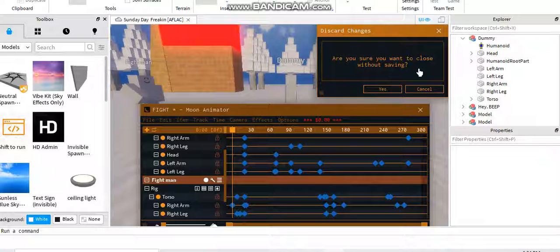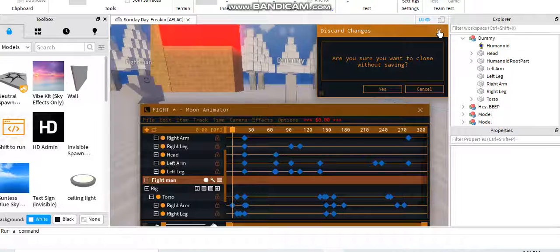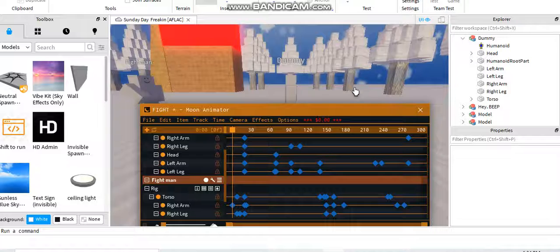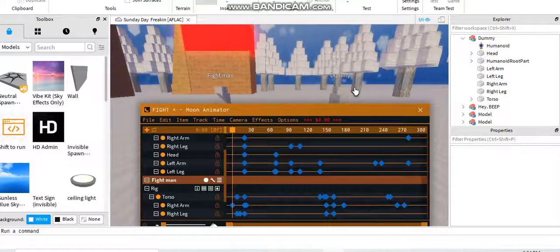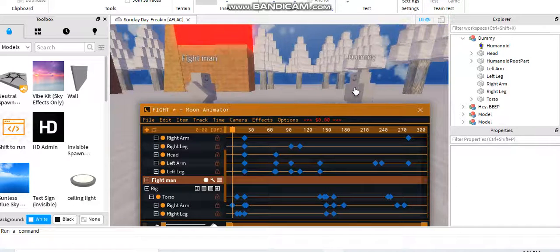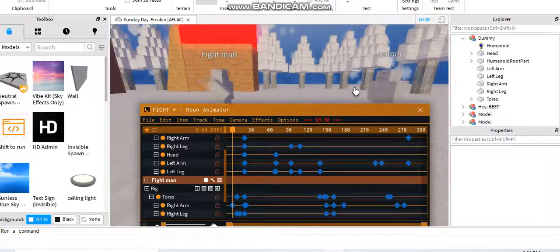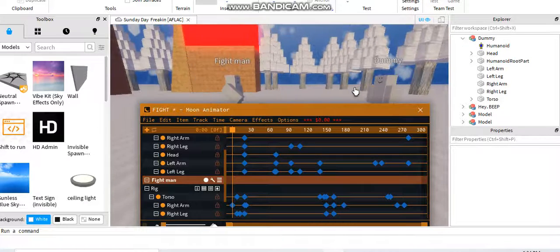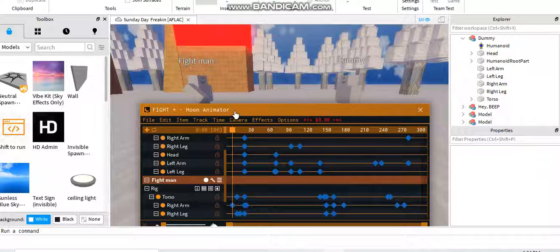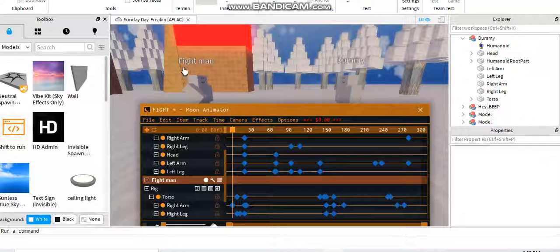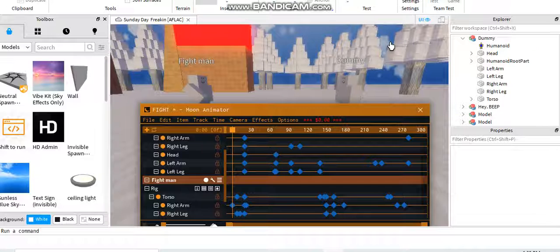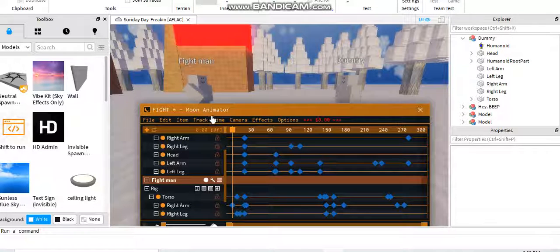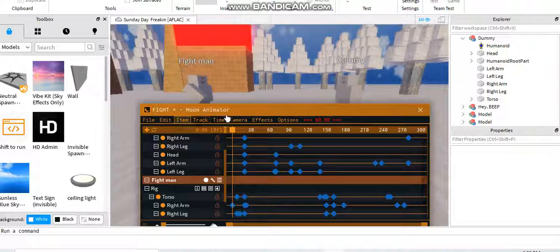Hello guys, how have you been? I'm going to show you my first animation. This is Fight, starring Fight Man and Dummy, and I animated this with Moon Animator.